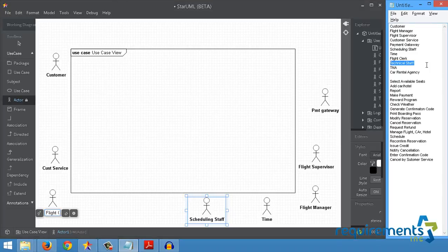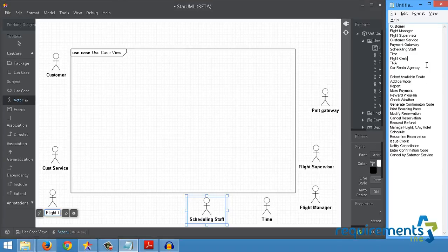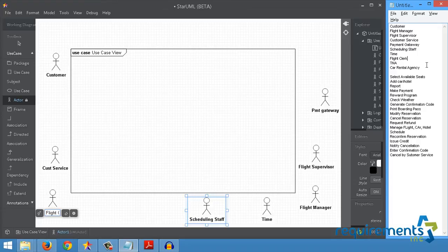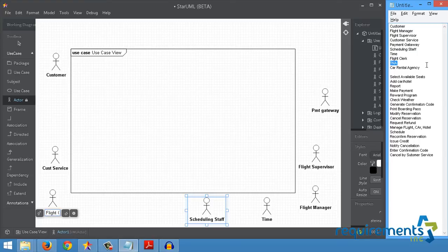So I had recommended that we do not include the Technical Staff component of it just to keep the core focus of the business case impact intact. Okay, so Flight Clerk was the next actor defined, and then someone also mentioned TNA. So what do we mean by TNA?